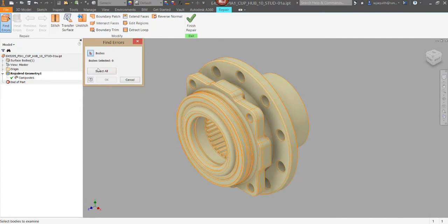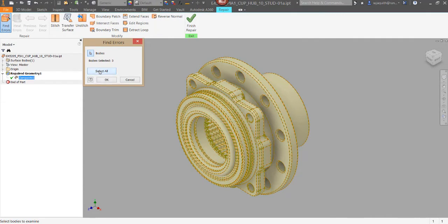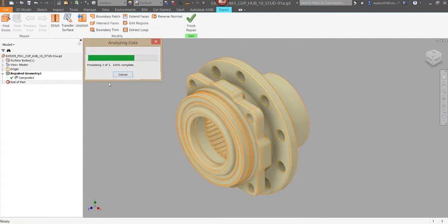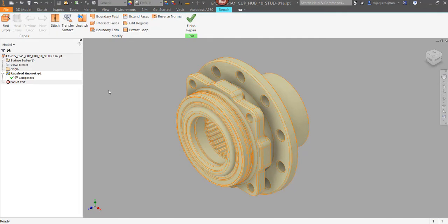If it finds anything, you'll need to deal with it before you can move forward. In this case, it finds no errors, indicating that all the existing surfaces are legitimate. We'll need to keep looking to find out why those surfaces can't make a solid.